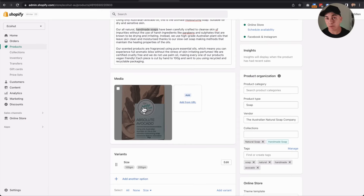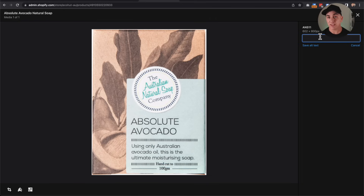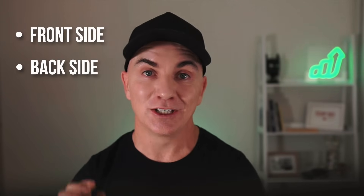To add alt text, click the image you want to update and on the right-hand side you'll see 'edit alt text.' On the alt text, we want to include the keyword we want to rank for and also be descriptive about what the image is. For example: 'Absolute avocado natural soap' — the product name plus the keyword. We often have multiple images, so we don't want duplicate content. Each image should be slightly different from an alt tag perspective: avocado natural soap front, avocado natural soap back, close up, detail, so Google knows each image is slightly different but still related to that one keyword.